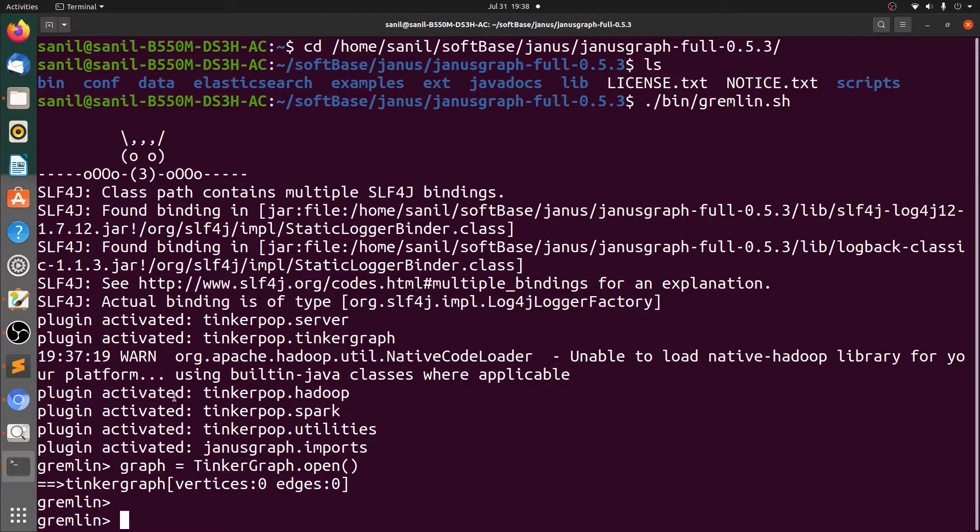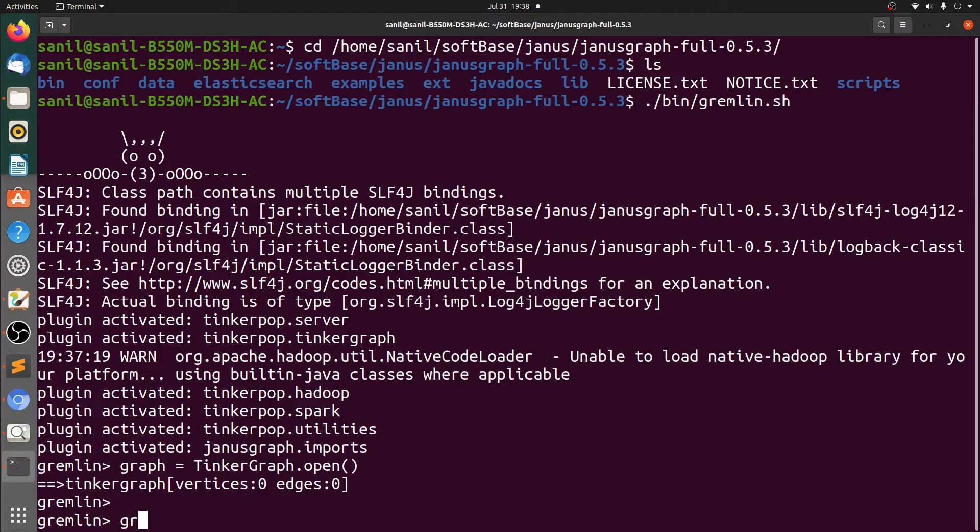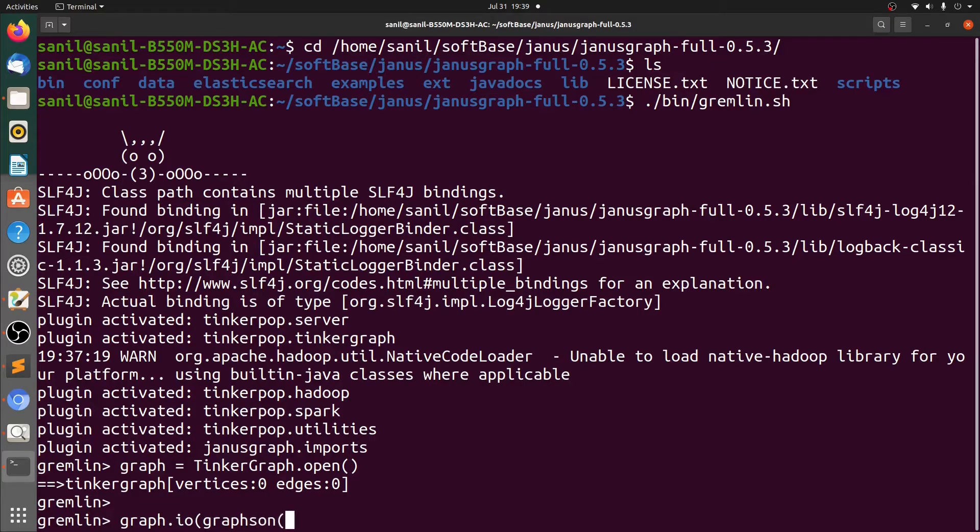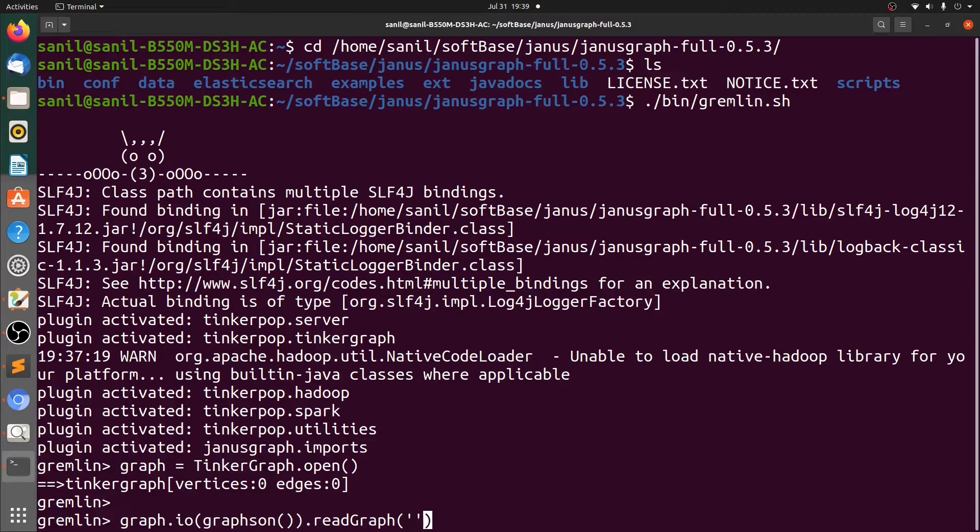Let's open a new graph using command graph equal to TinkerGraph.open. Now we can see that we have created a new graph in which vertices are zero and number of edges are also zero. Now let's import the graph using graph.io, Graphson, readGraph.